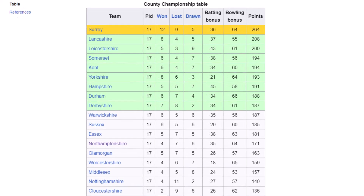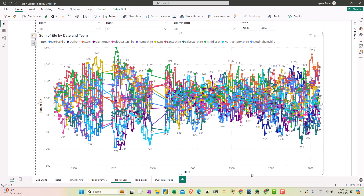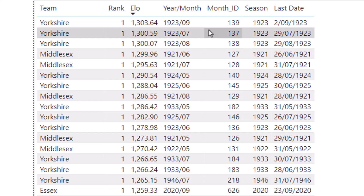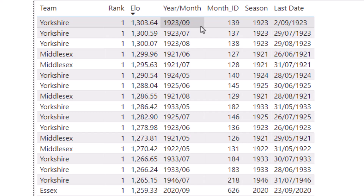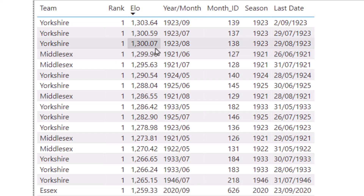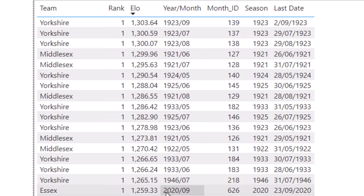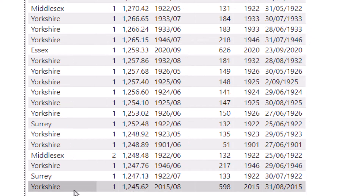This went into a dashboard and there's a lot of stuff — it's quite difficult to read. So I'm going to summarize the outcomes. The absolute maximum anyone achieved was Yorkshire in September 1923, month number 139 of county championship cricket. Middlesex during their 1921 campaign reached 1,299. Yorkshire are the only team to break the 1,300 barrier. Yorkshire again appear in 1933. Essex in 2020 appear with 1,259 points, as does that really solid Yorkshire team with 1,245 in 2015.